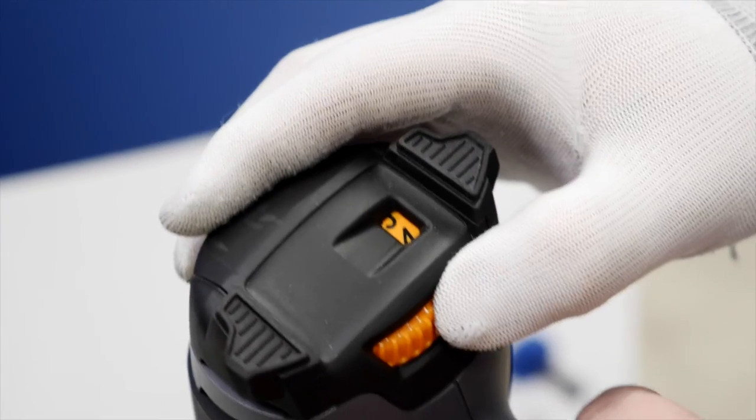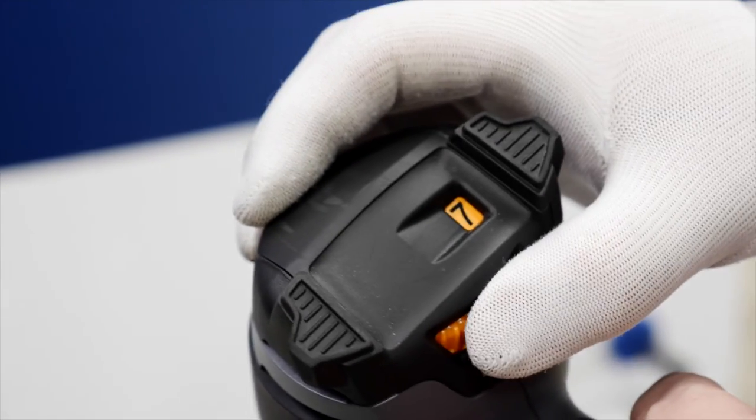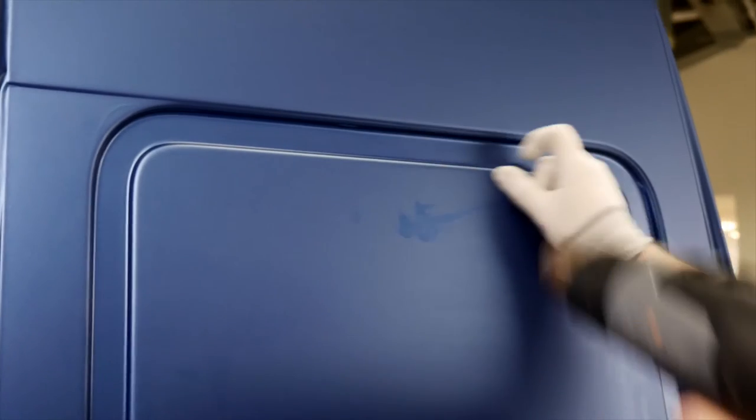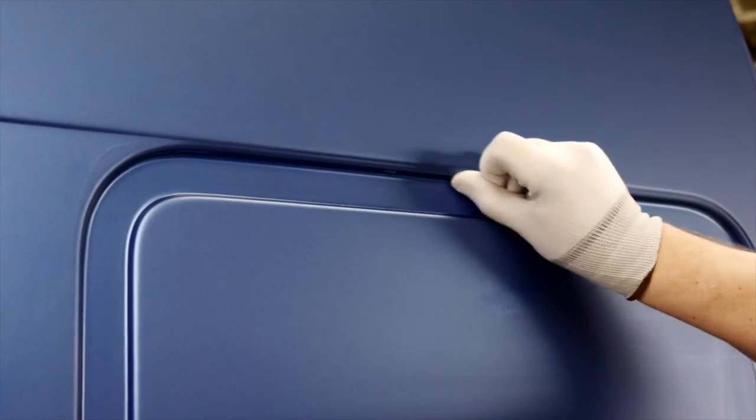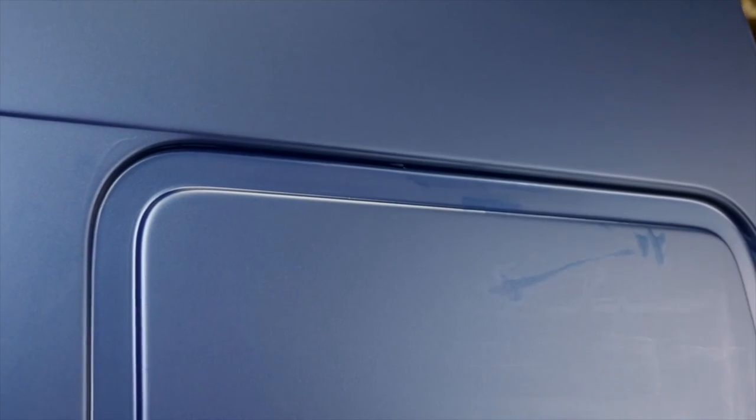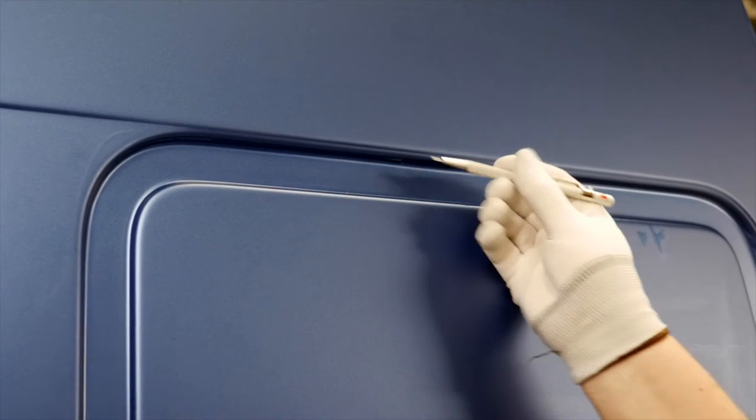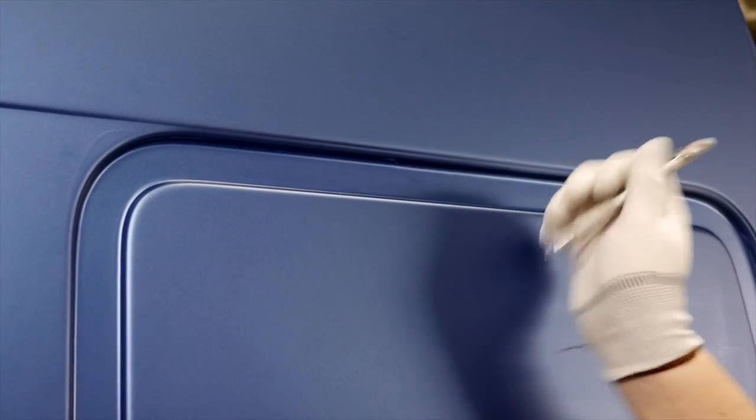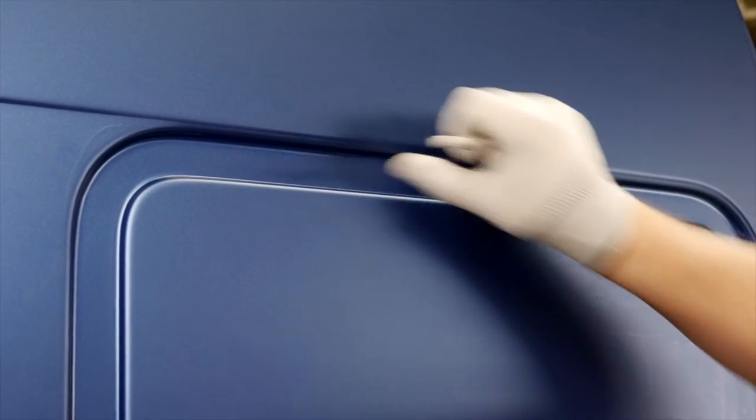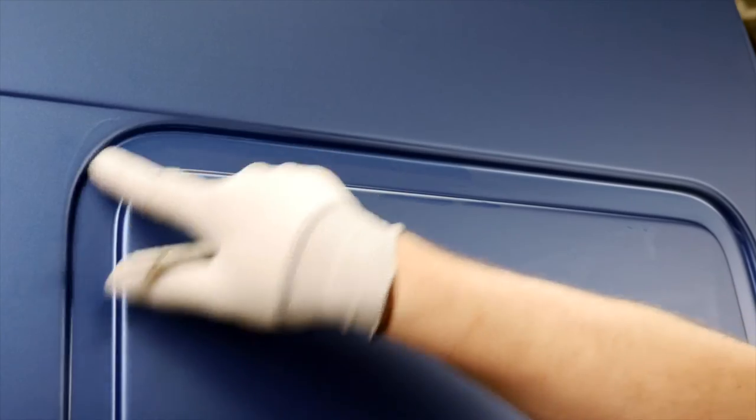Before post-heating, check that there are no air bubbles remaining between the substrate and the film by reheating with the heat gun. Any air bubbles detected can be removed using the air release tool, then press the film again to the substrate.